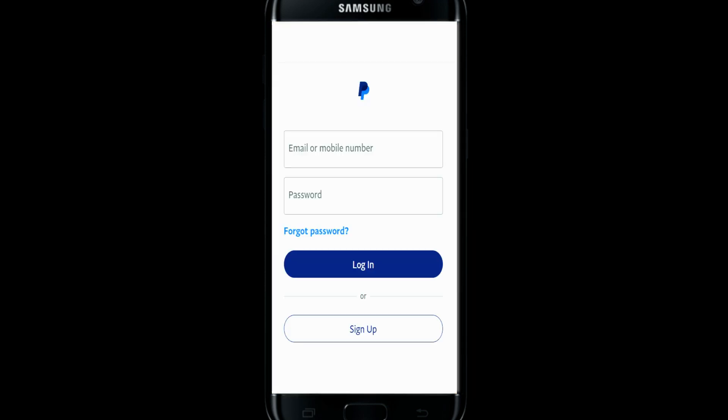And there you have it, you have successfully installed the PayPal application on your smartphone. You can either log in or sign up by tapping on the login button or the sign up button.